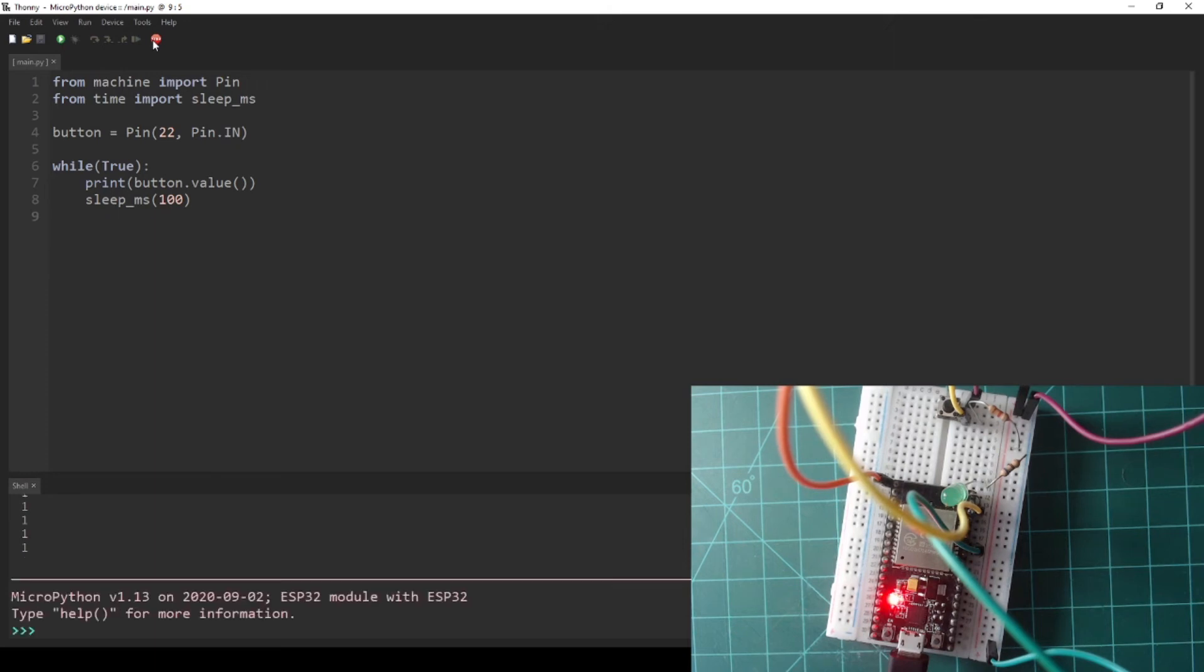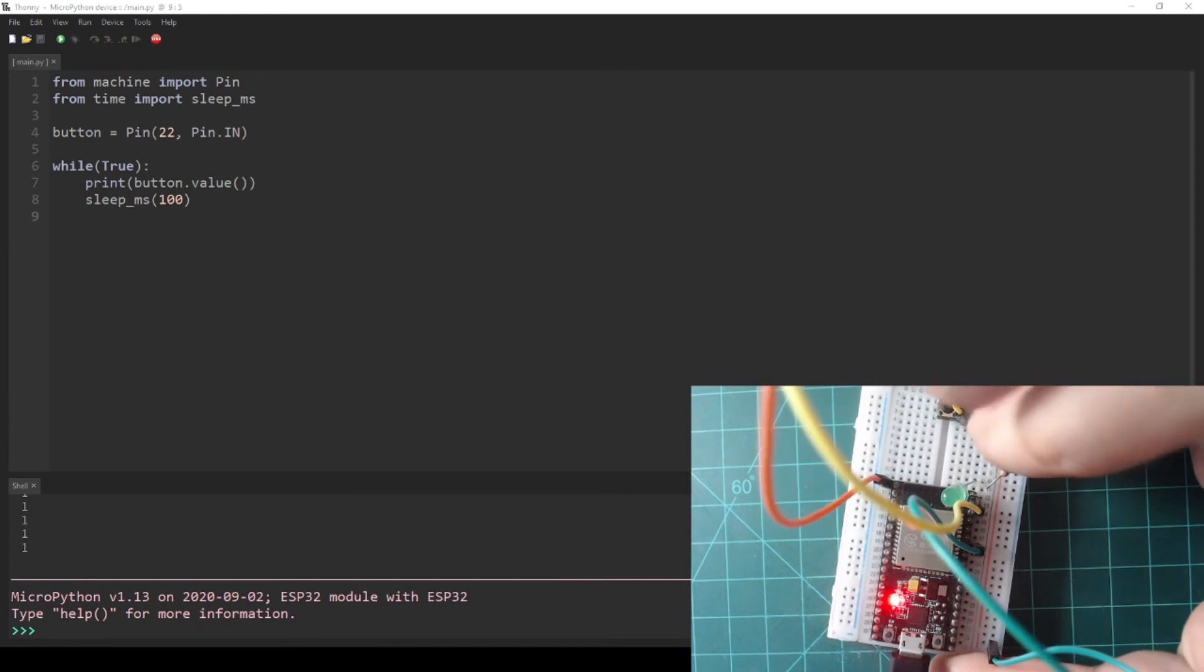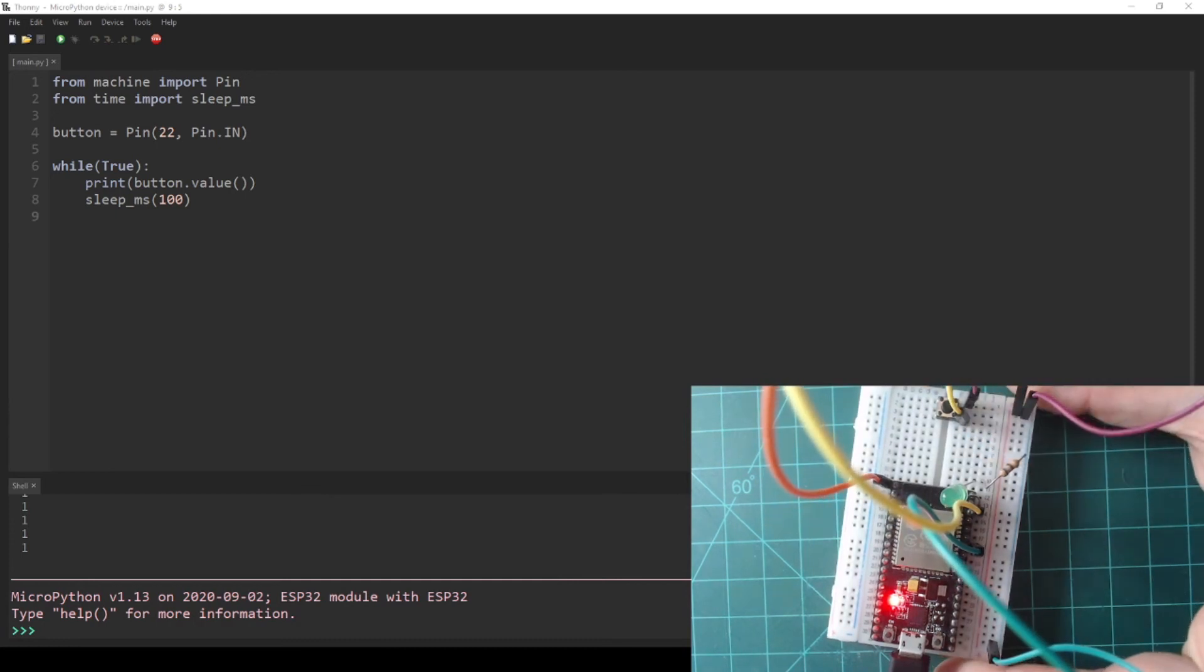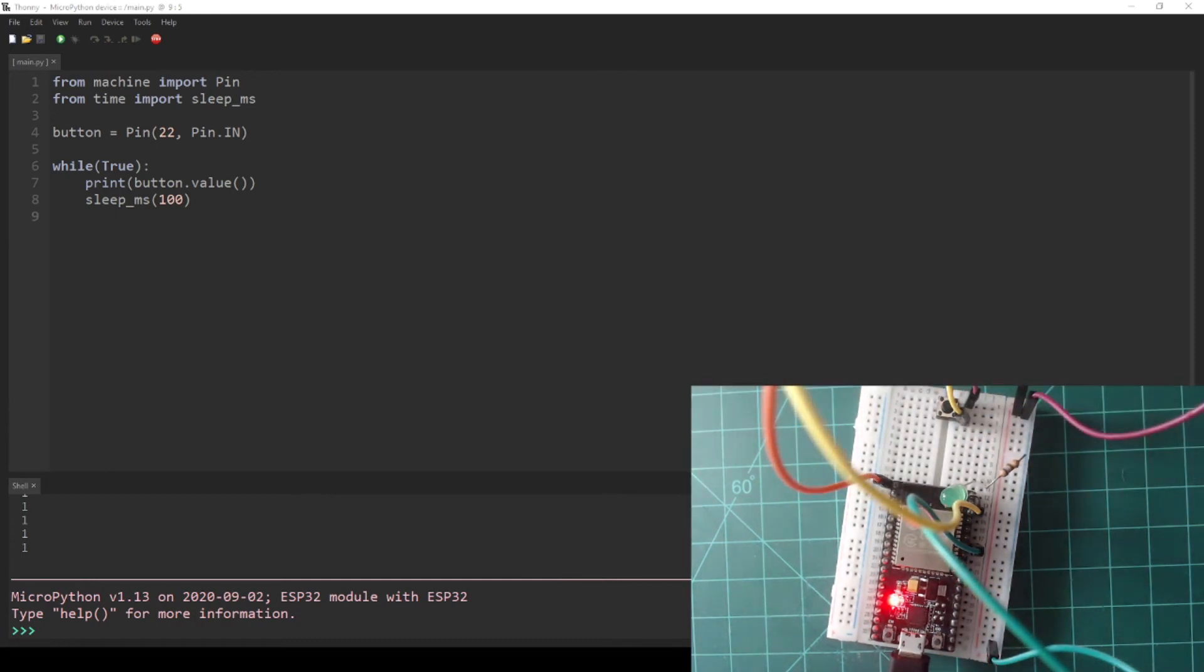Press the stop button to end the program. The last thing that I want to demonstrate in this video is another way of implementing a pull-up resistor entirely through code. Remove the resistor you just added that is connecting GPIO 22 to the 3.3V rail.